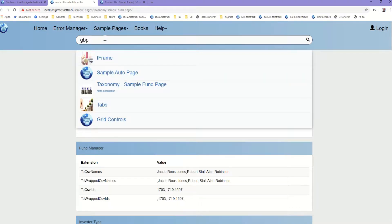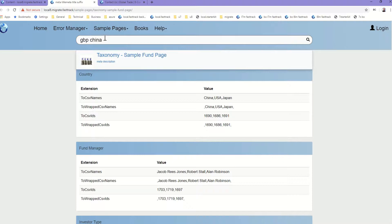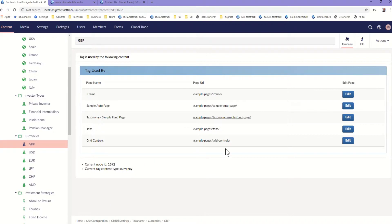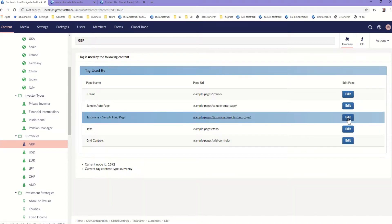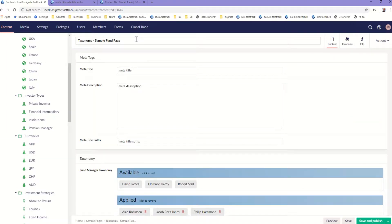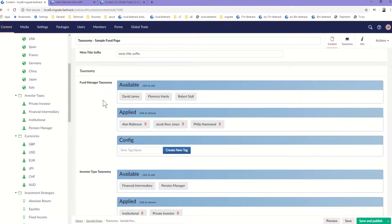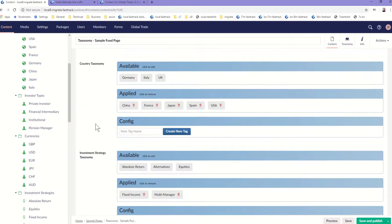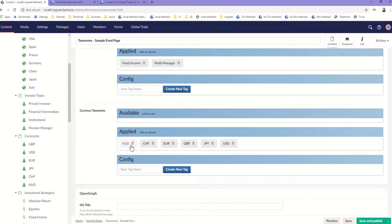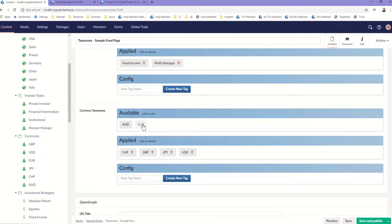We have a search bar that searches on taxonomies — it will search across five taxonomies for the value entered, and it's incremental. We could look at one of the other countries and we'll find that GBP in China is the only combination for that single page. If we wanted to change the taxonomy on that page we could edit it. We'll find that for this content page we have the taxonomies: fund managers, investor types, country, investment strategy, and currency, and we can add or remove items.